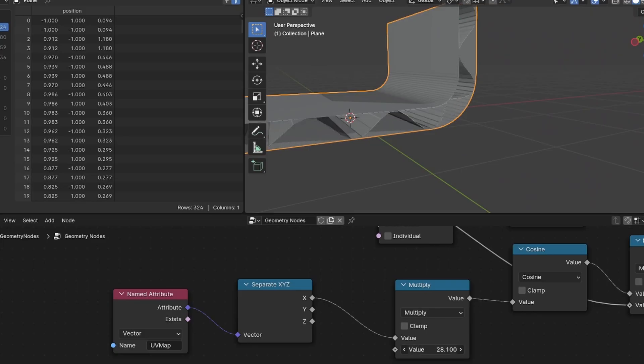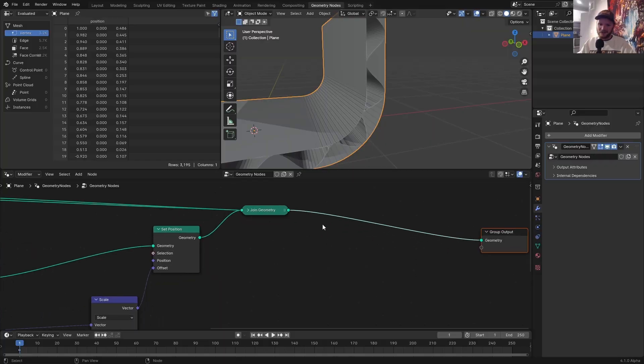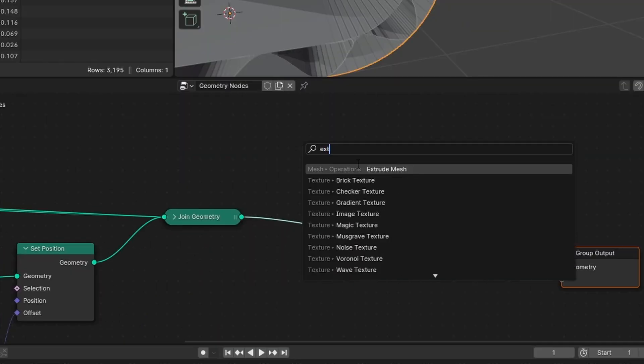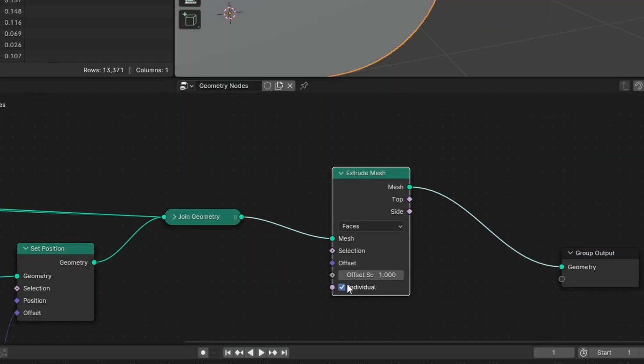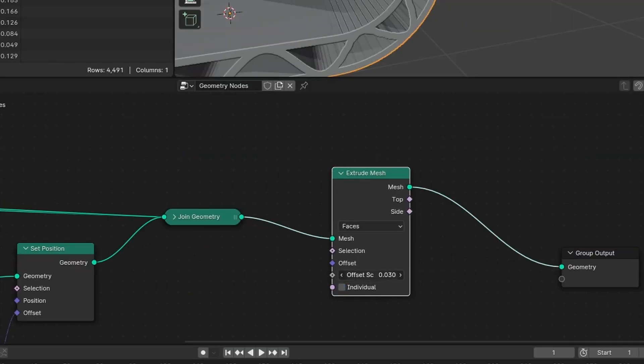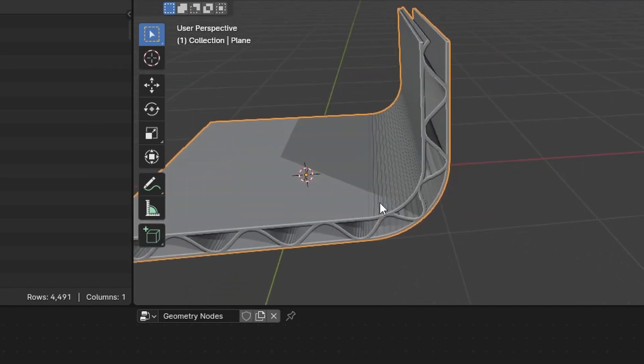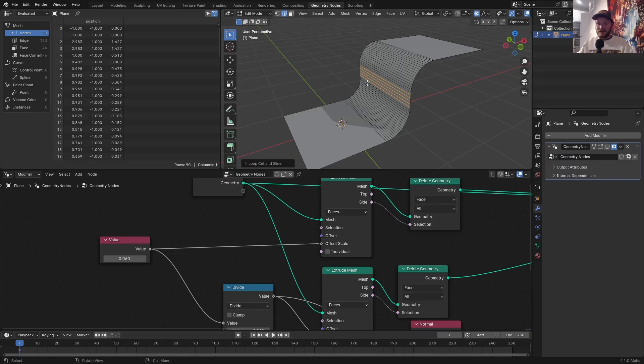Let's make that a bit of a higher frequency so we can see. Let's give it a bit of thickness. To do that, just take an extrude mesh, connect that there, and make it very, very tiny. And now this is more of a solid thing.